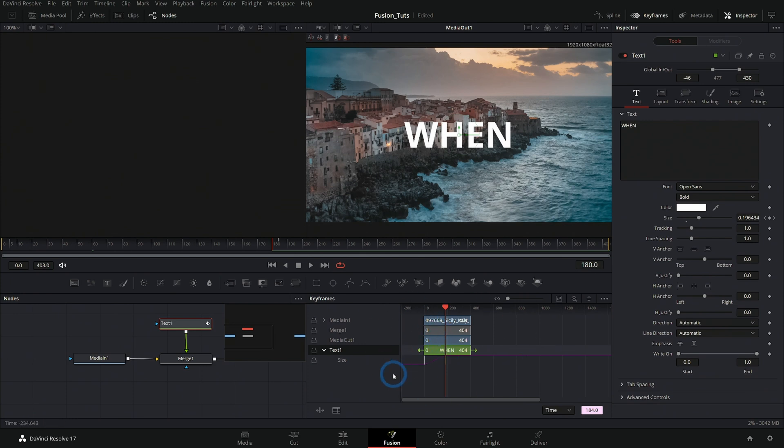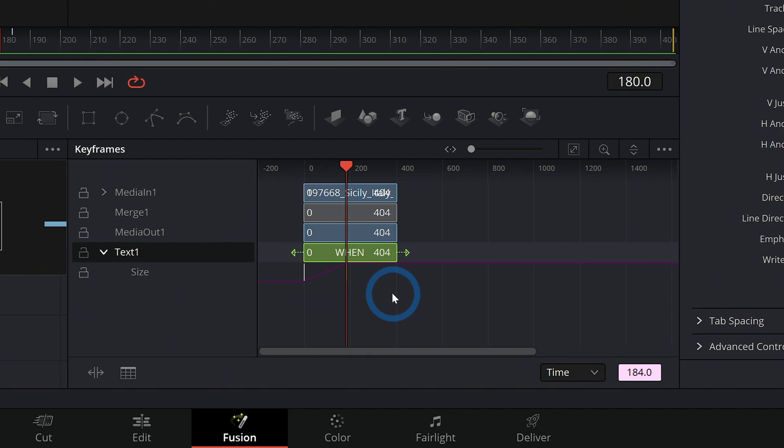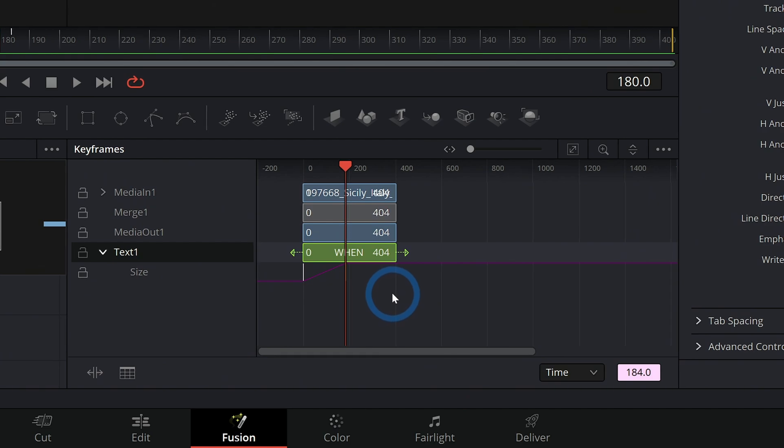There are a lot of details in this keyframes panel that we haven't really gone over. If you want a detailed tour, let me know in the comments.